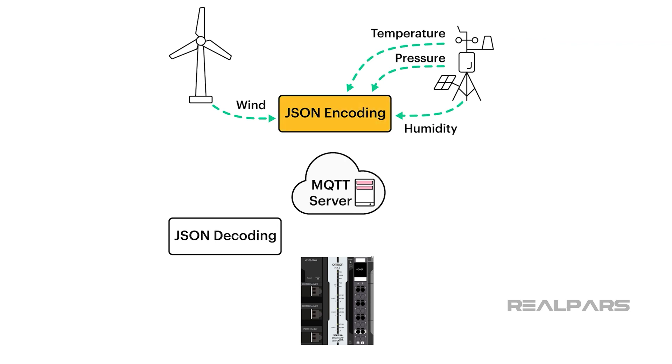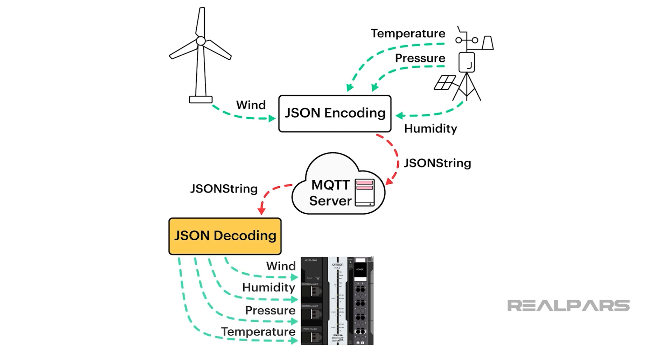Messages can be encoded with JSON at the source, communicated via MQTT, and decoded at the receiver using JSON.